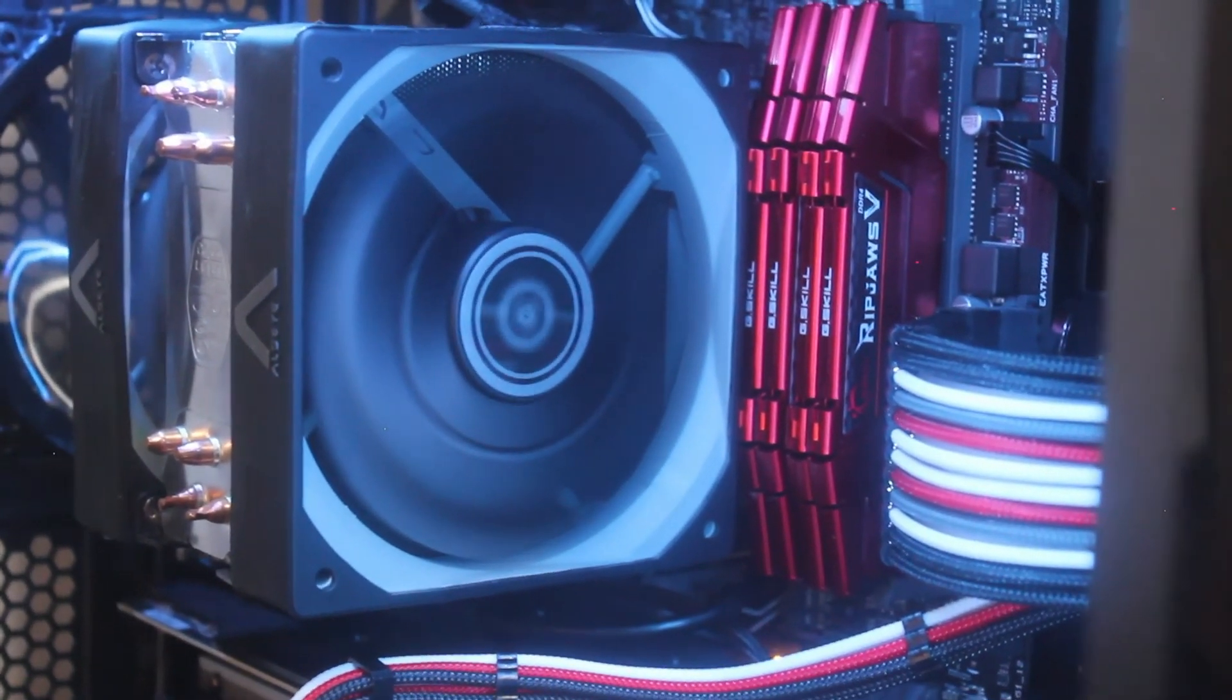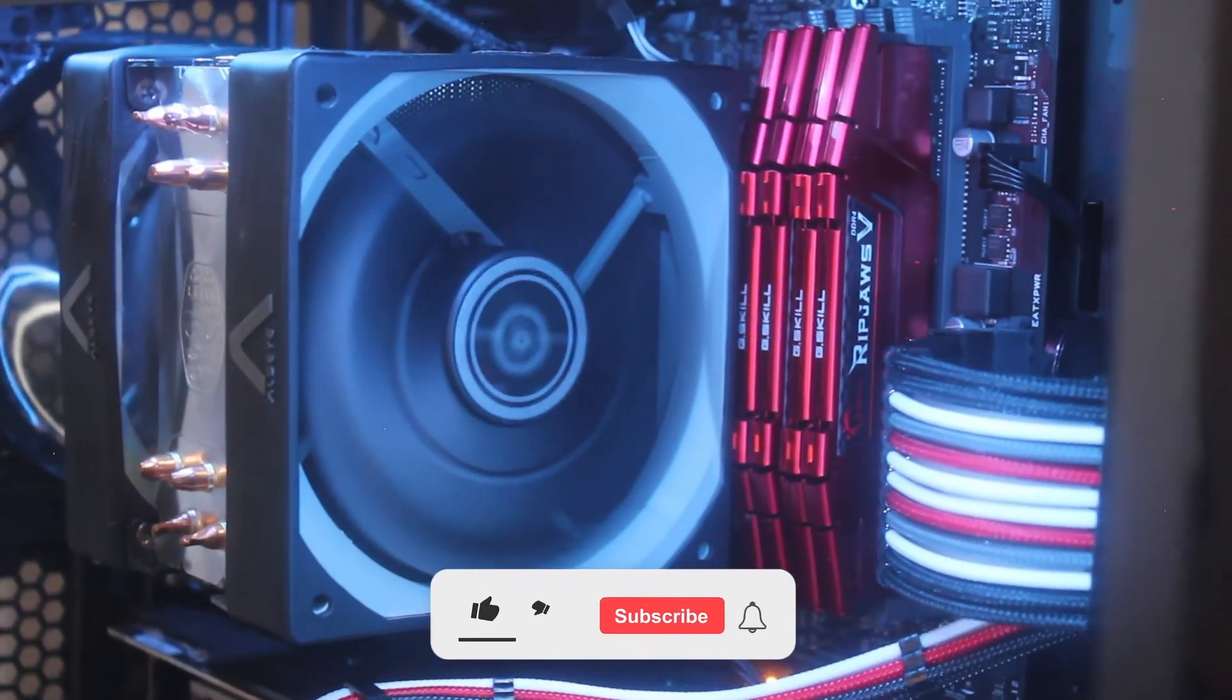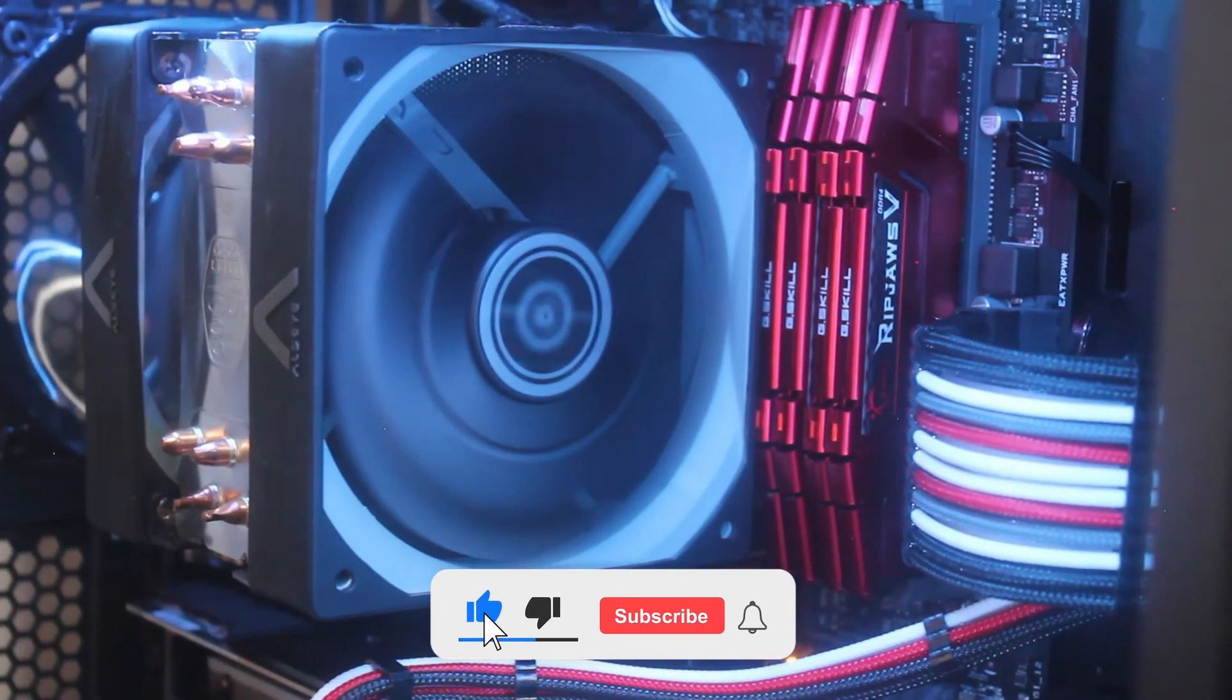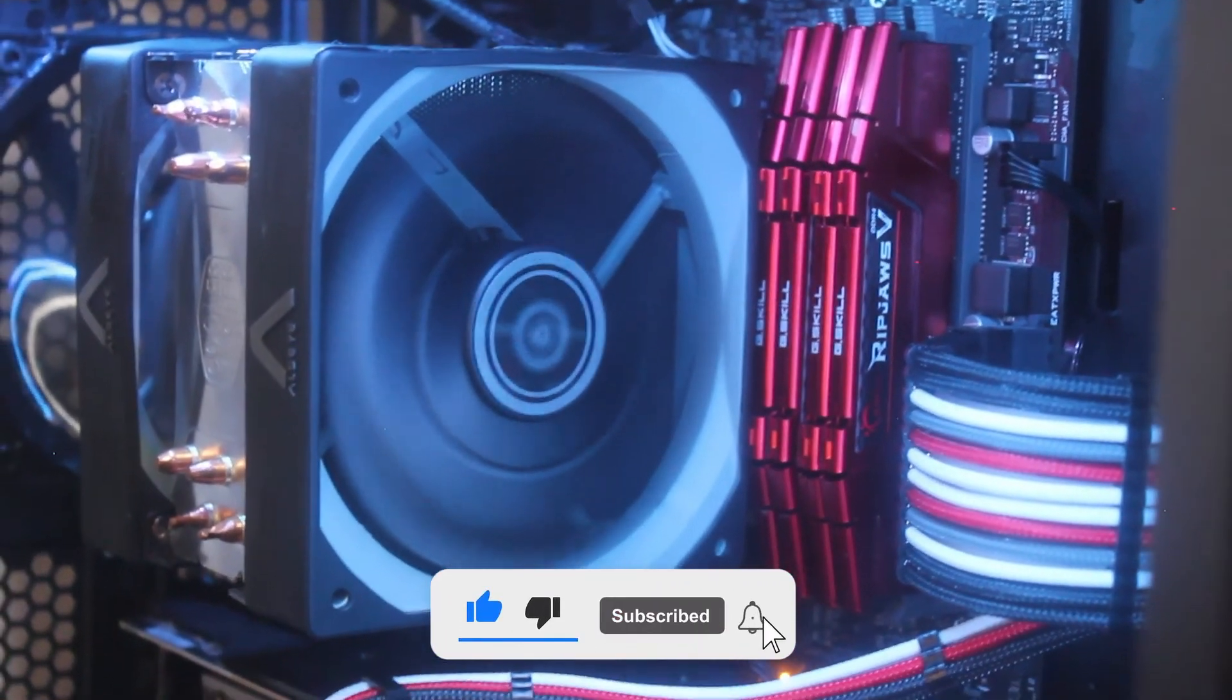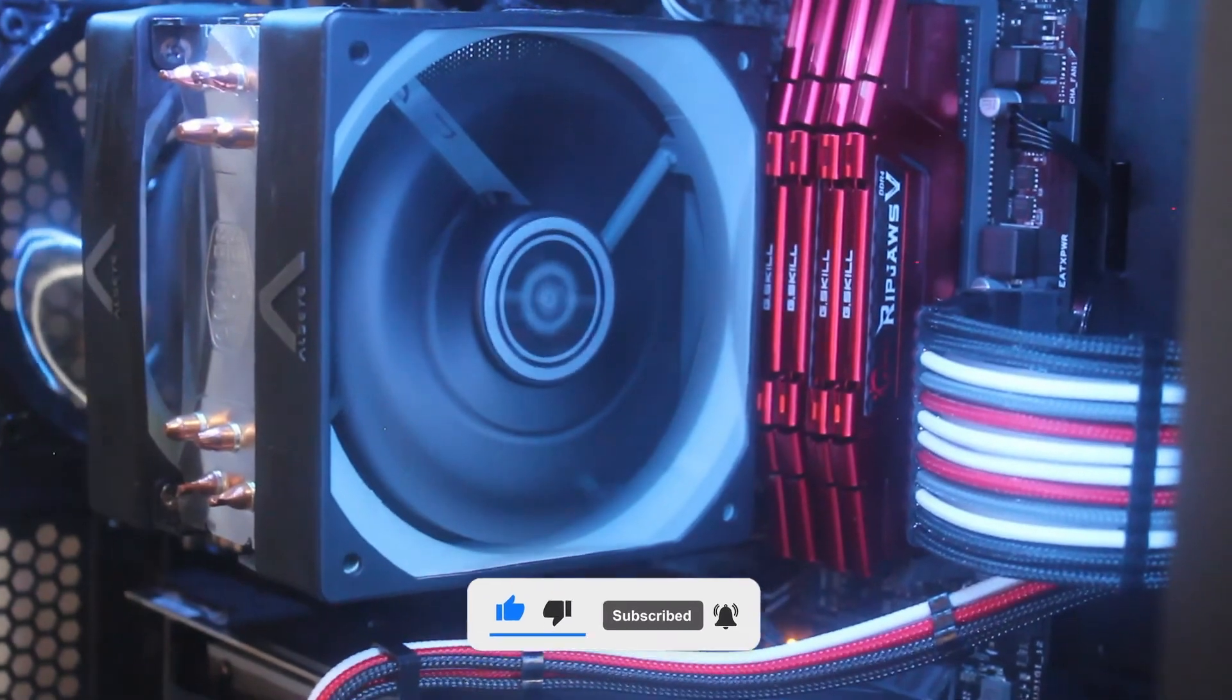Thanks for watching. If you like the video give me a thumbs up. If you want to see more videos like this, don't forget to subscribe, and I'll see you guys in the next one.